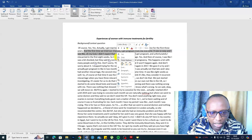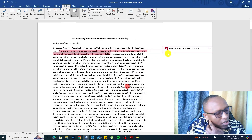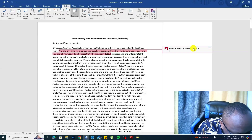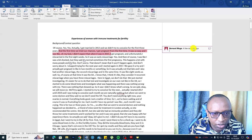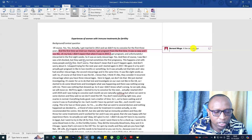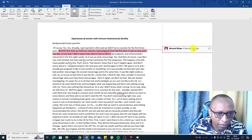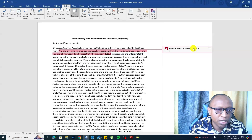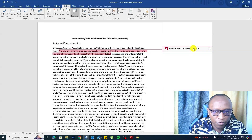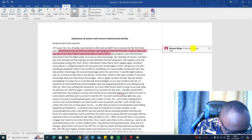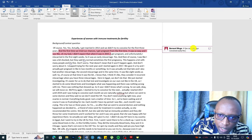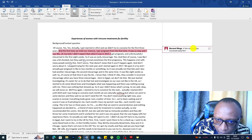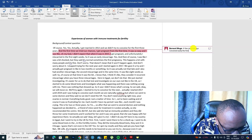This statement here implies — I highlight it, I right-click, I go to New Comment, and this is how we do qualitative coding in Microsoft Word. I provide an interpretation for this statement or what this participant is trying to say. Because this study is related to experiences of women with immune treatments for fertility, I can say this code is: conceived easily the first time.